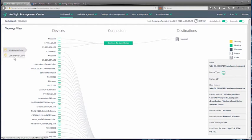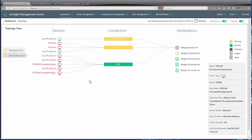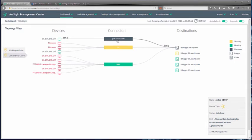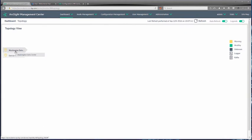We can jump between data centers and divide that apart. Here we can see our Denver data center with a number of devices. The red indicates there's a problem, and the yellow indicates a warning around a couple of connectors. Notice how it provides the EPS numbers as you hover over those particular connectors and destinations. We can see those have dropped to zero — that's why it's indicating there's a problem — and the log sources have stopped sending devices in the final one as well. This particular logger has a problem.